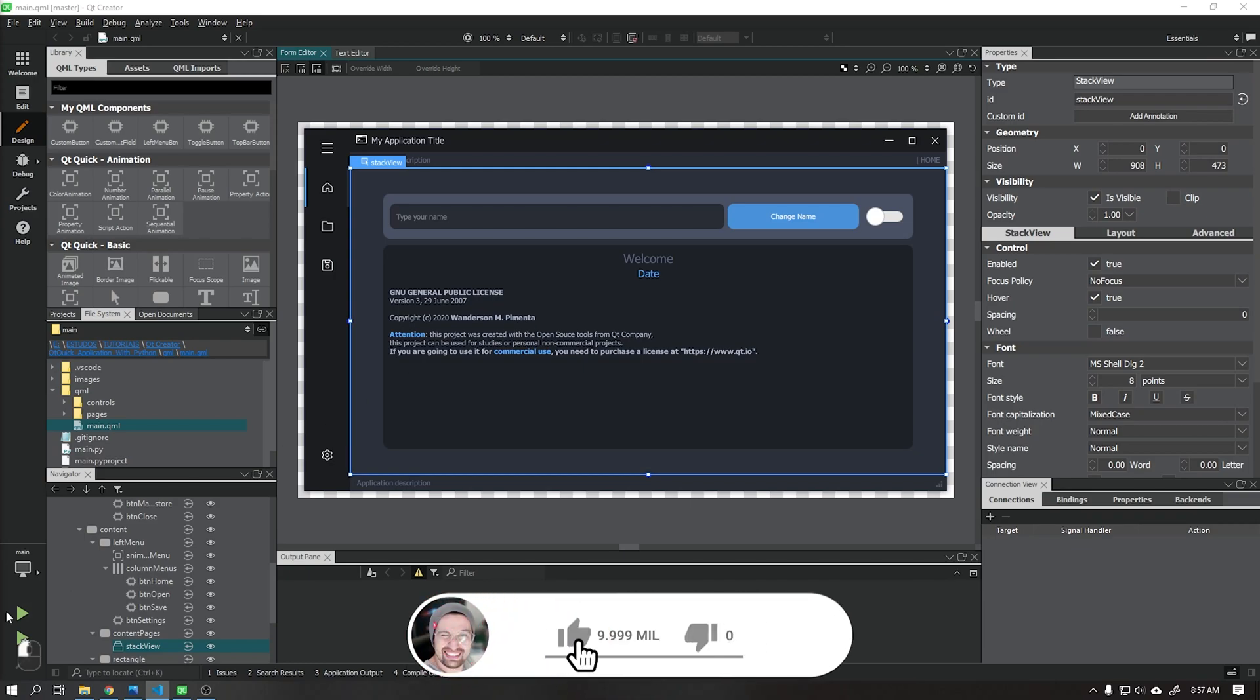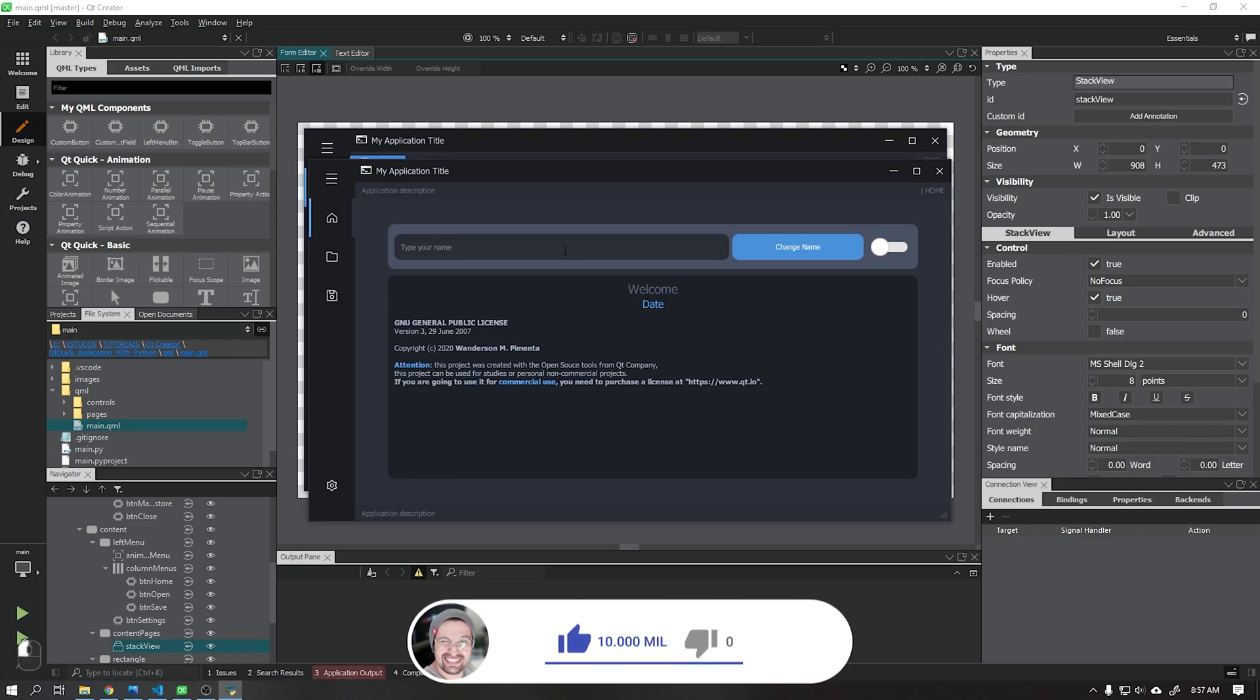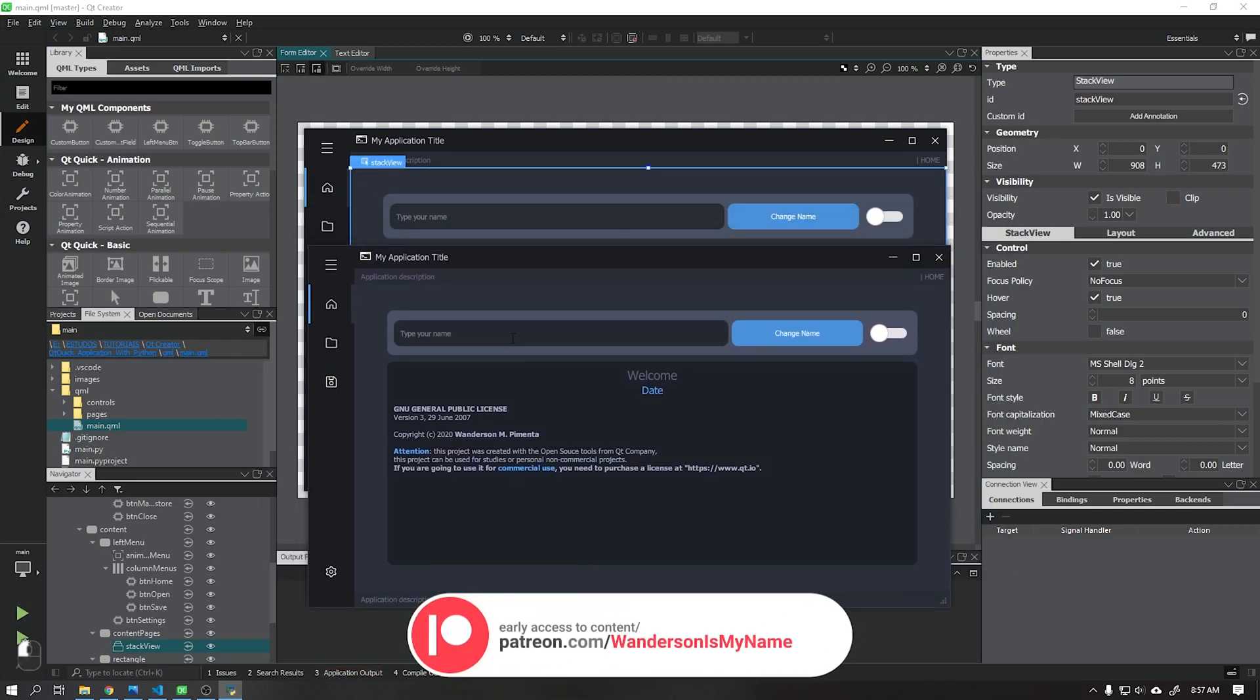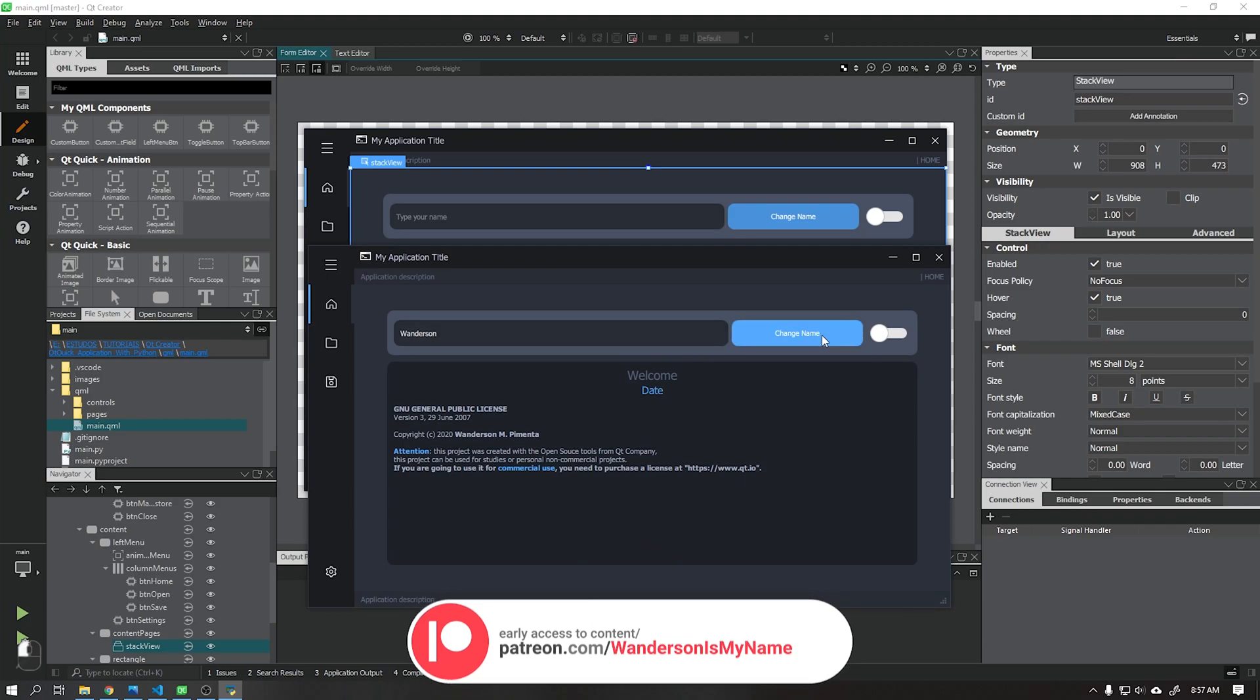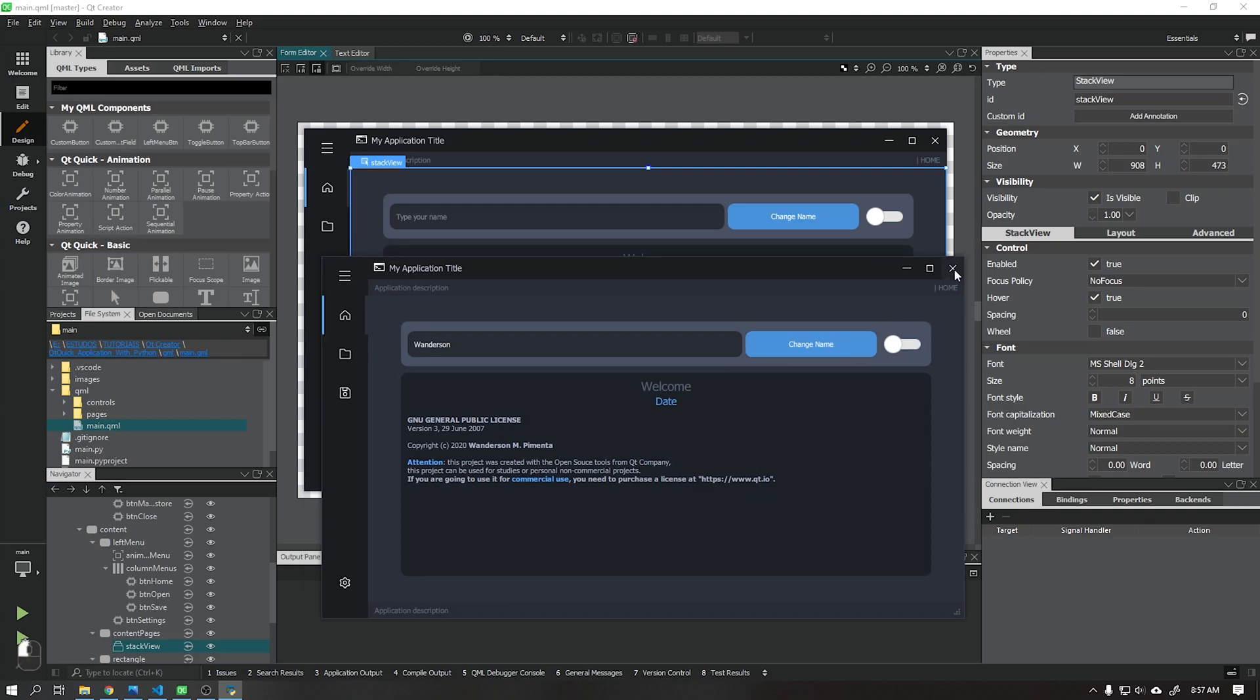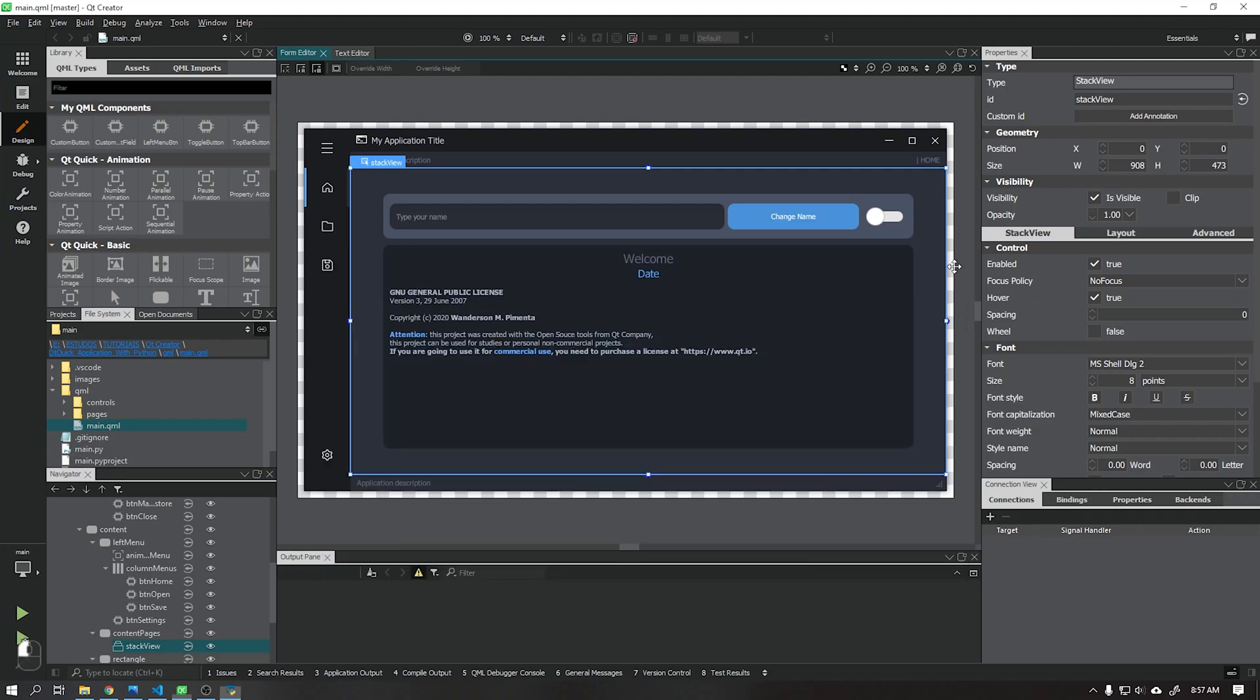I will teach you how to create the connection between Qt Quick and Python using slot and signal to send and receive data. For example, when I type my name in the text field and click the change name button it will send that text via a function to Python where we can edit this data and send it back to the user interface using a signal.